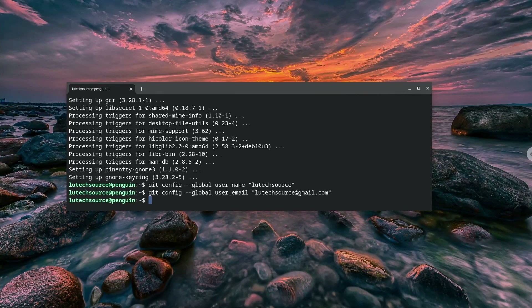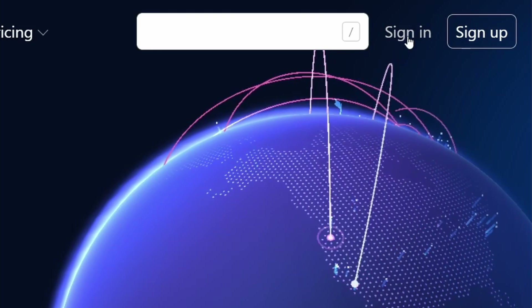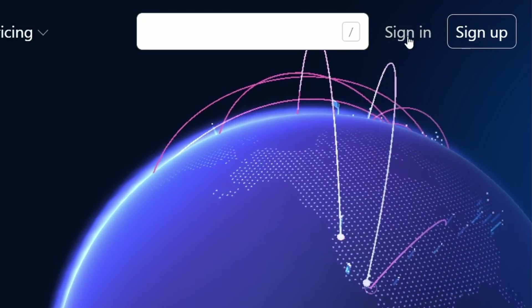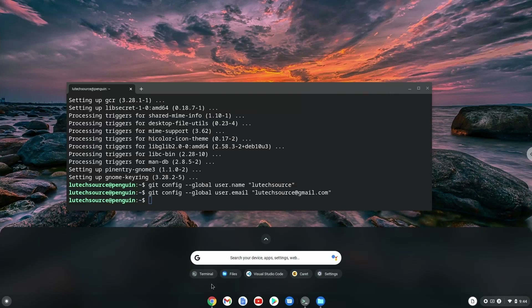Now it's time to configure GitHub access in Visual Studio Code. Make sure you're logged into the GitHub website on your Chrome browser, then open up Visual Studio Code.